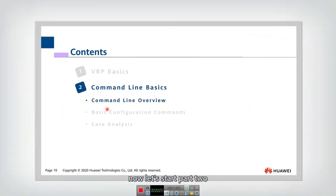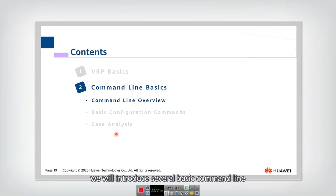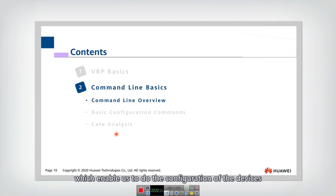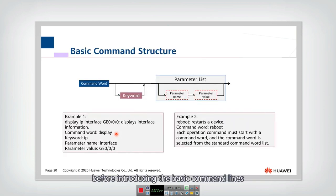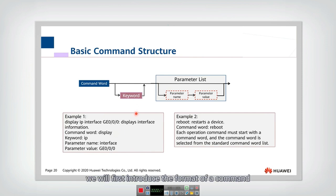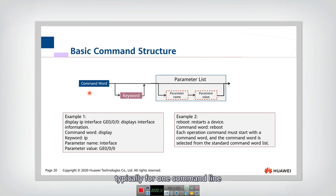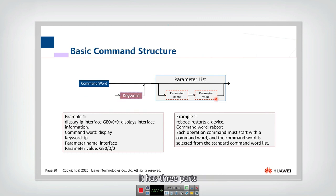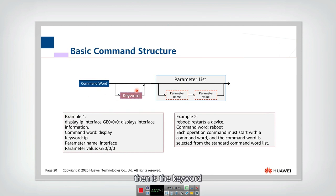And now let's start part two. We will introduce several basic command lines to enable us to do the configuration of the devices. Before introducing the basic command lines, we will first introduce the format of a command. So typically for one command line, if you want to input a command it has three parts: first is the command word, then is the keyword, then is the parameter list.